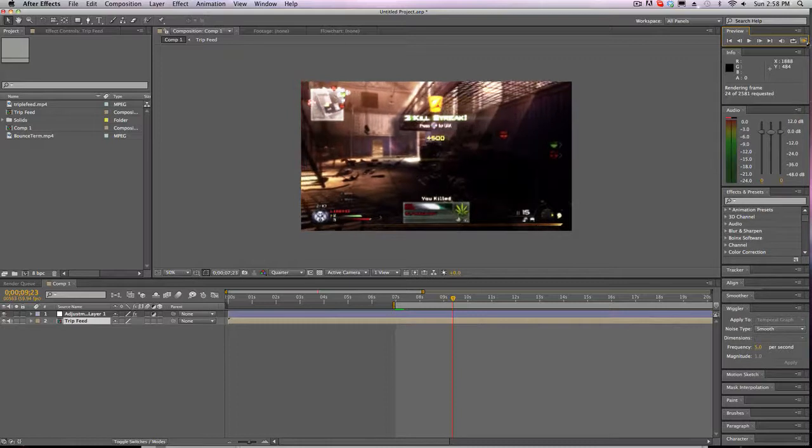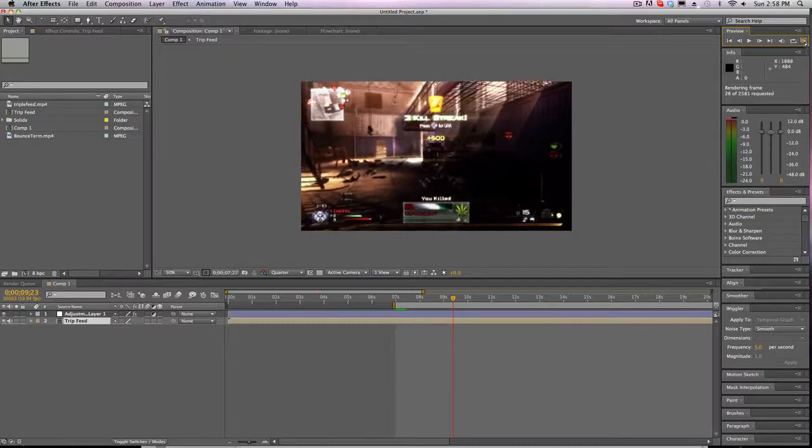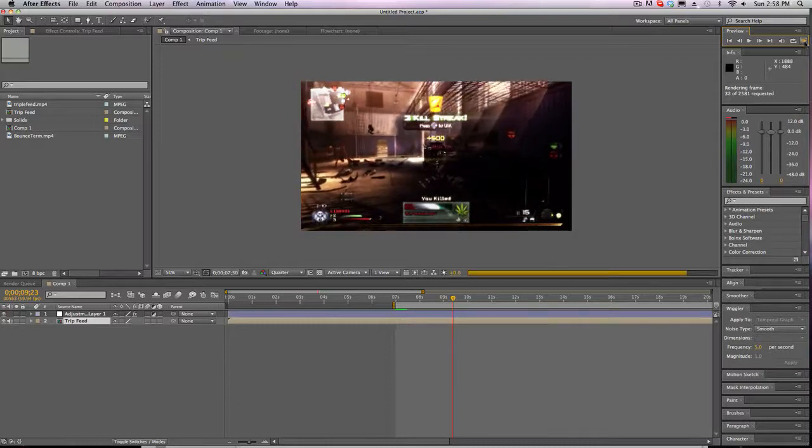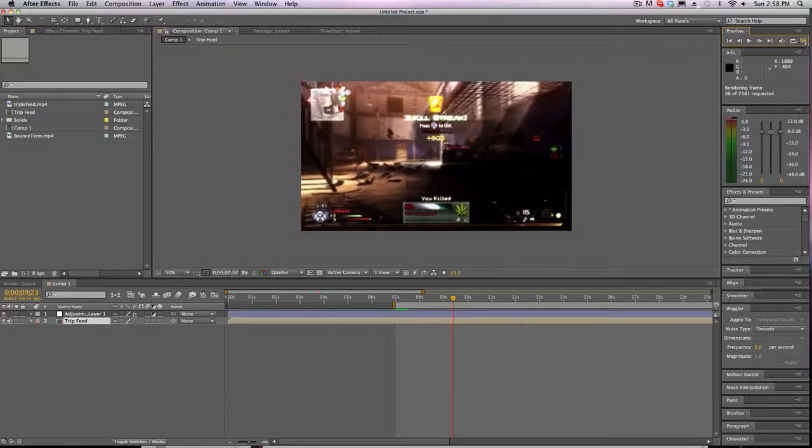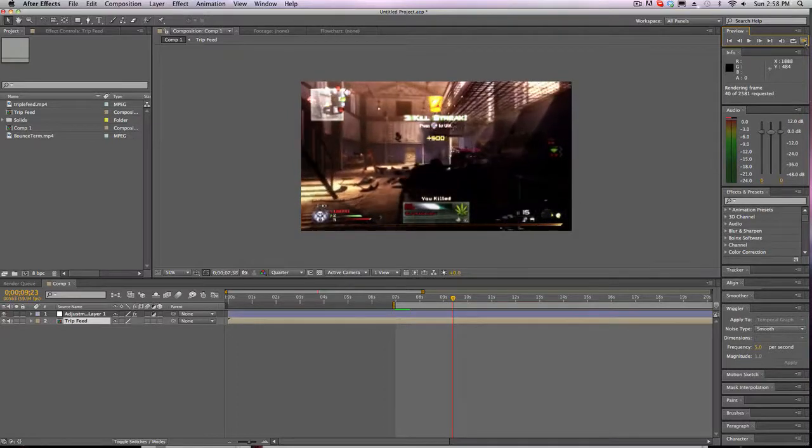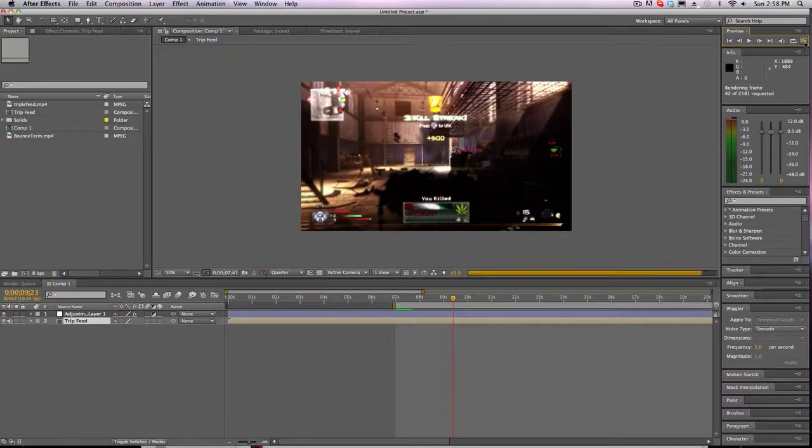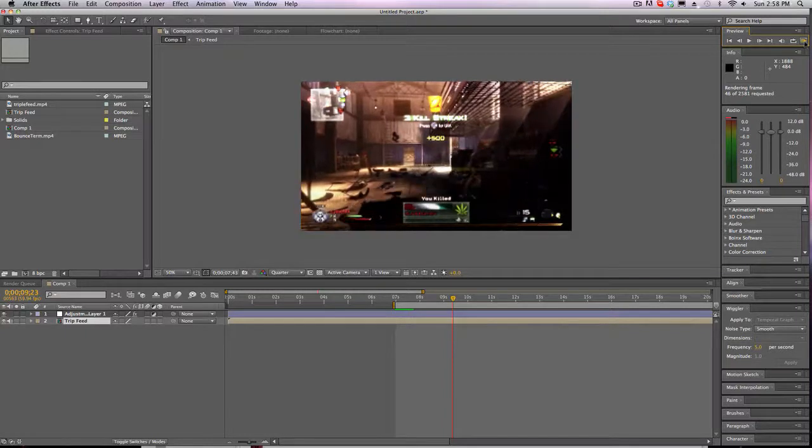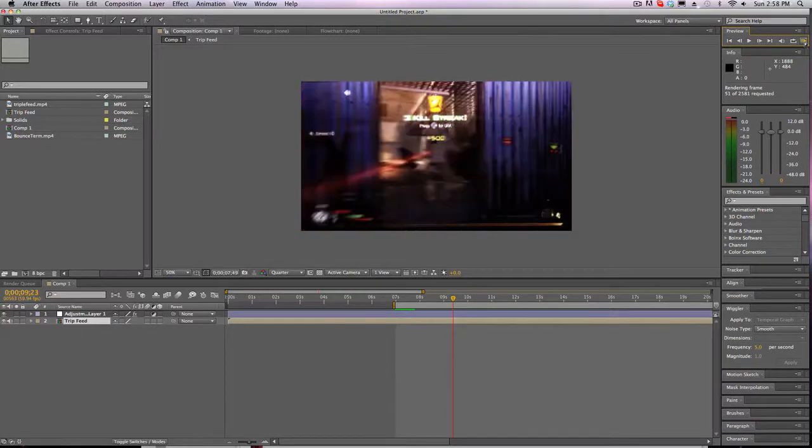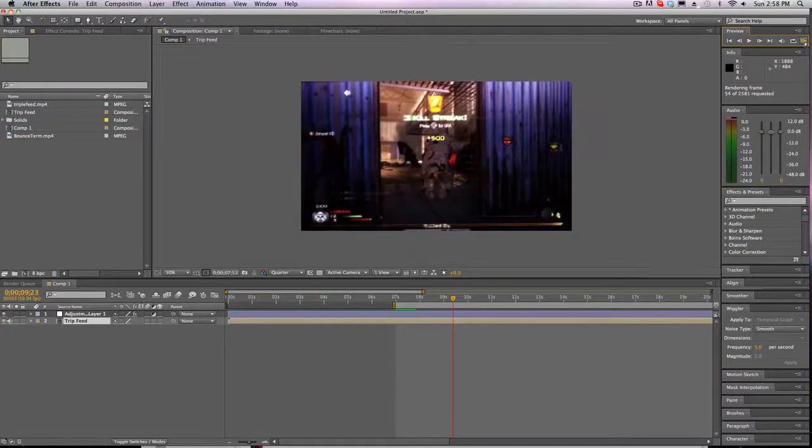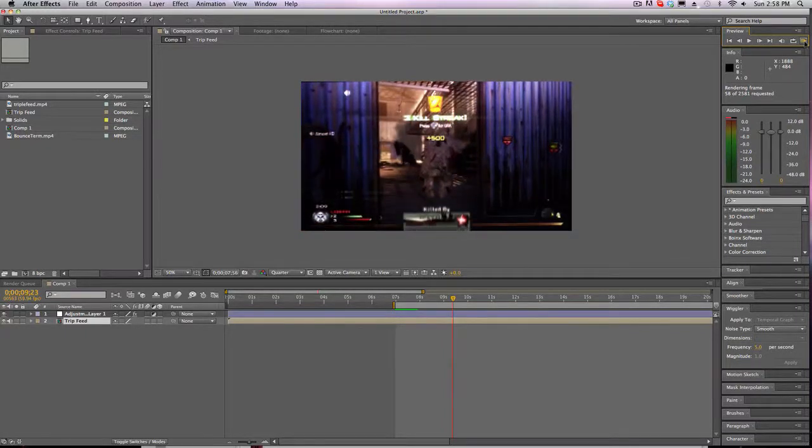I think you guys have seen this clip before but yeah, it's taken a really long time to RAM preview because I have a bunch of stuff in that first adjustment layer.